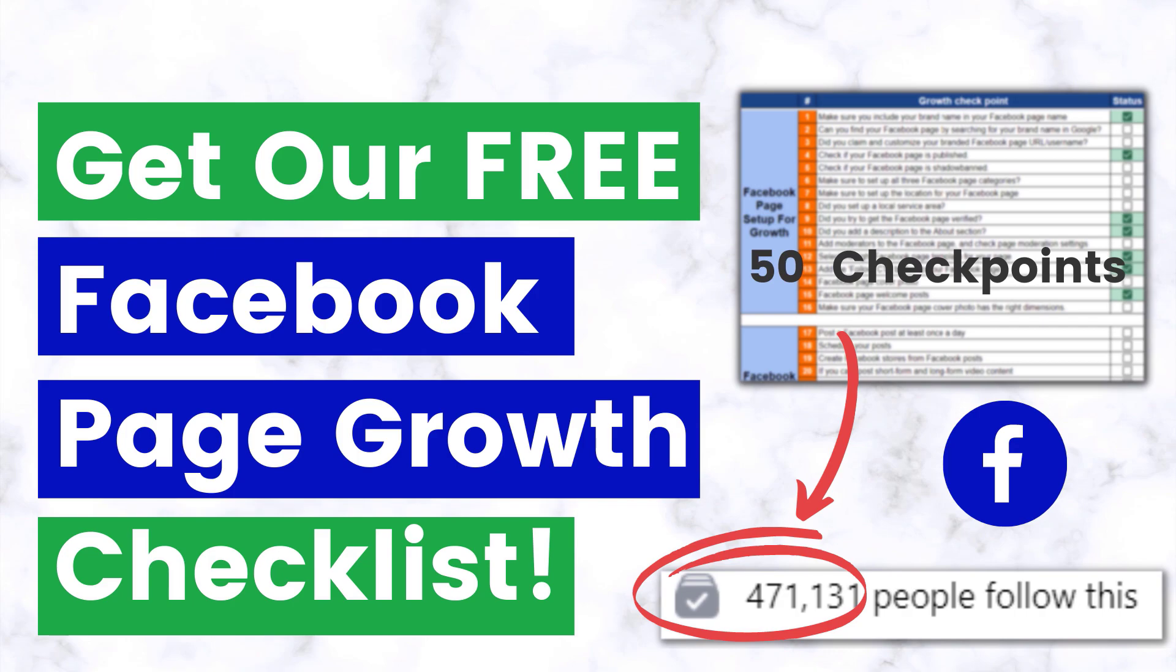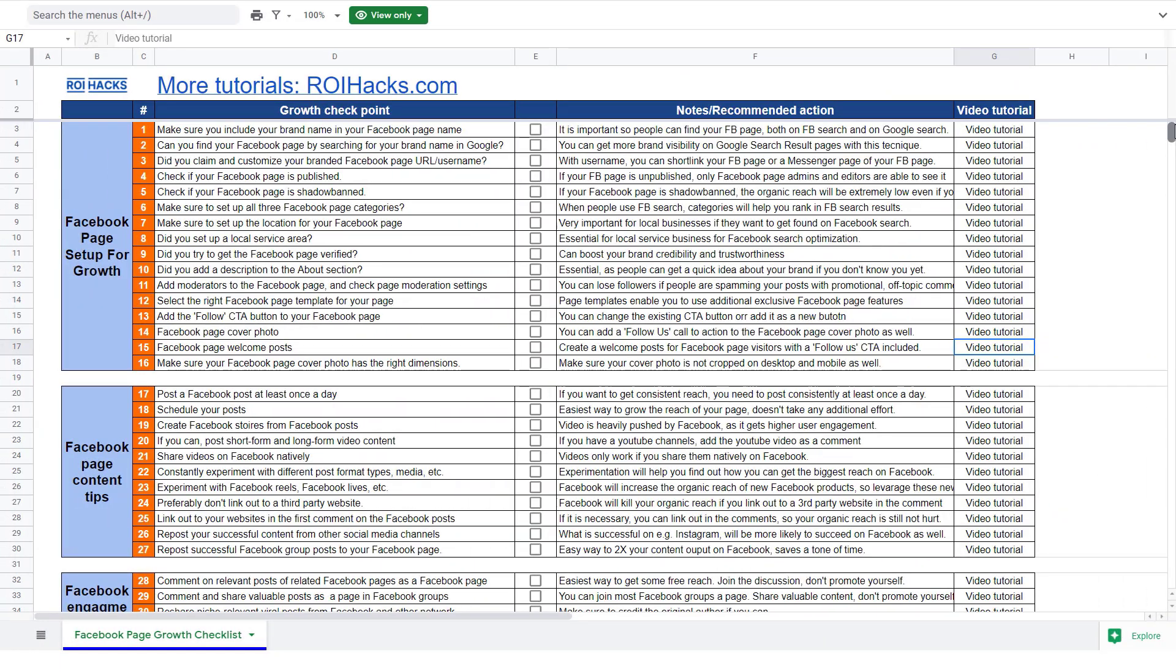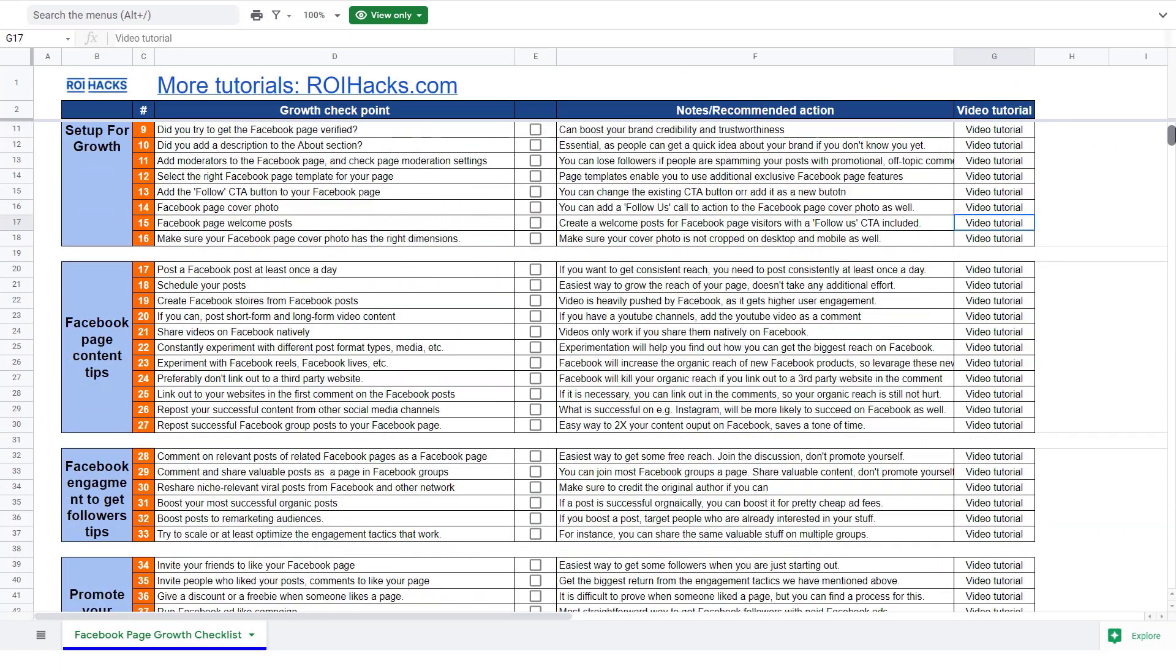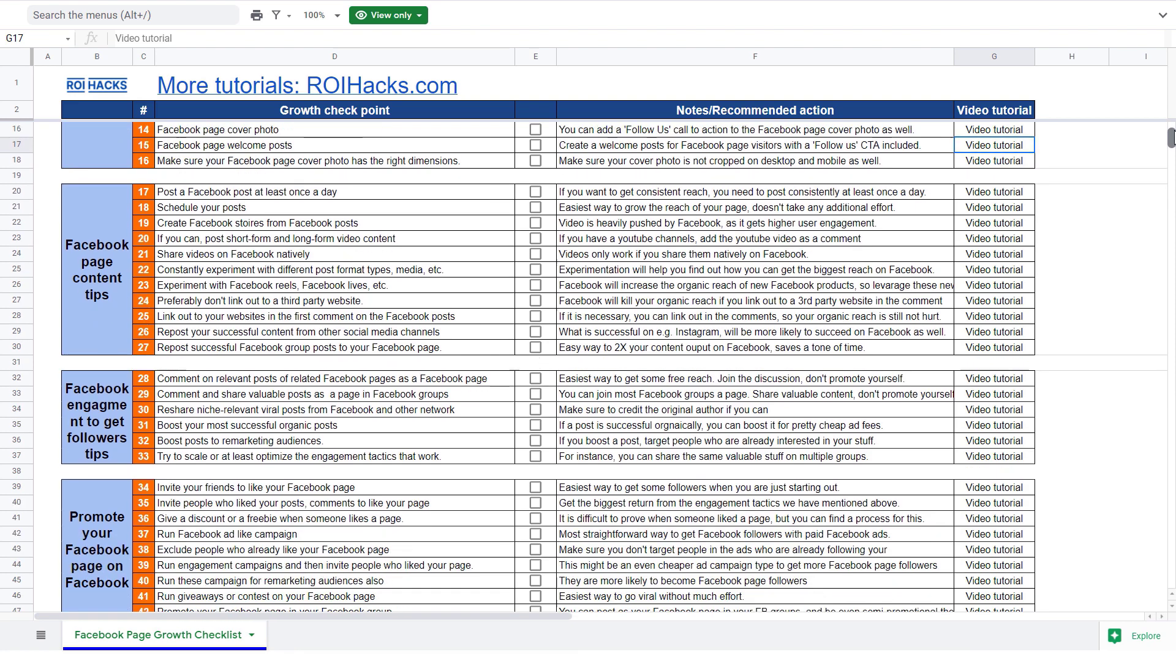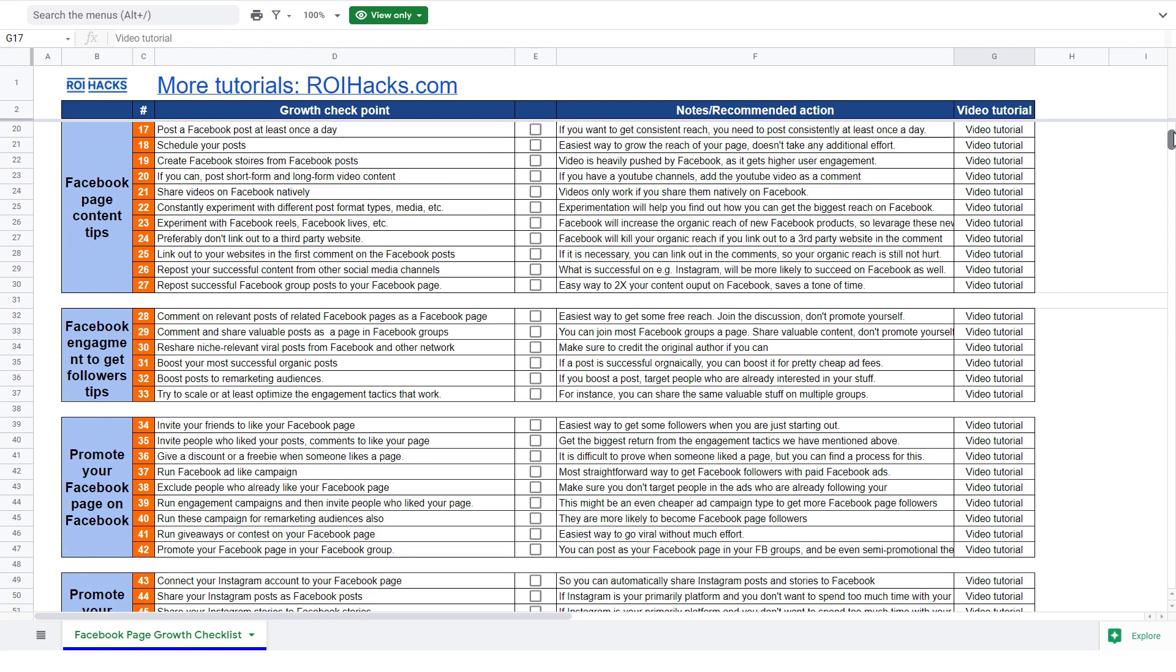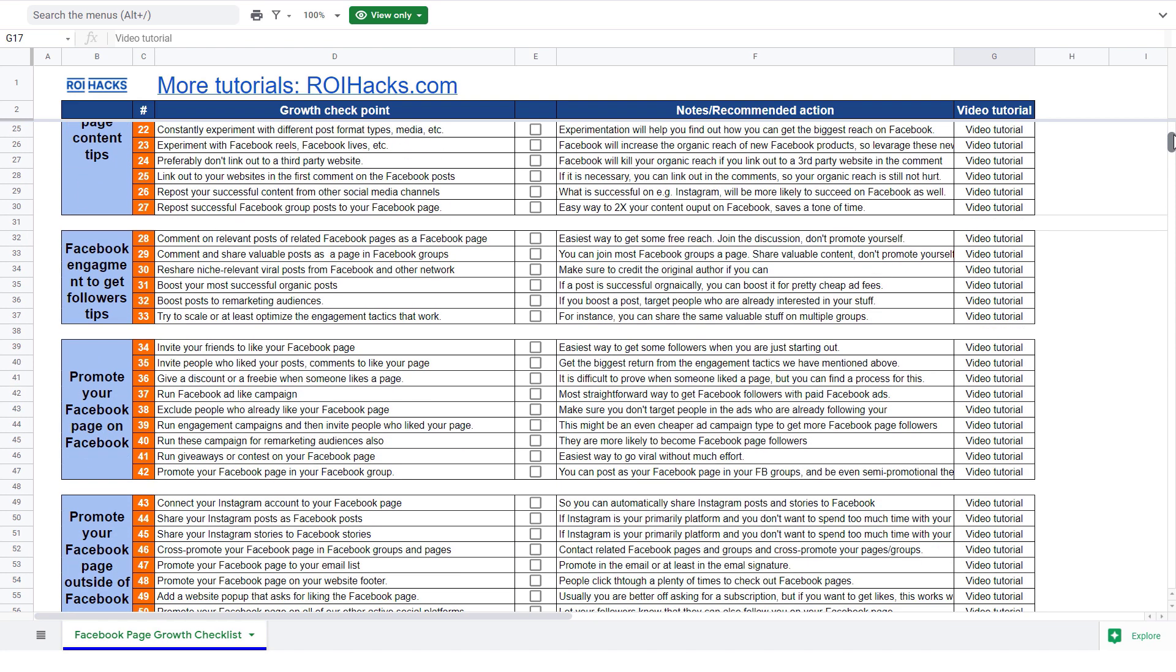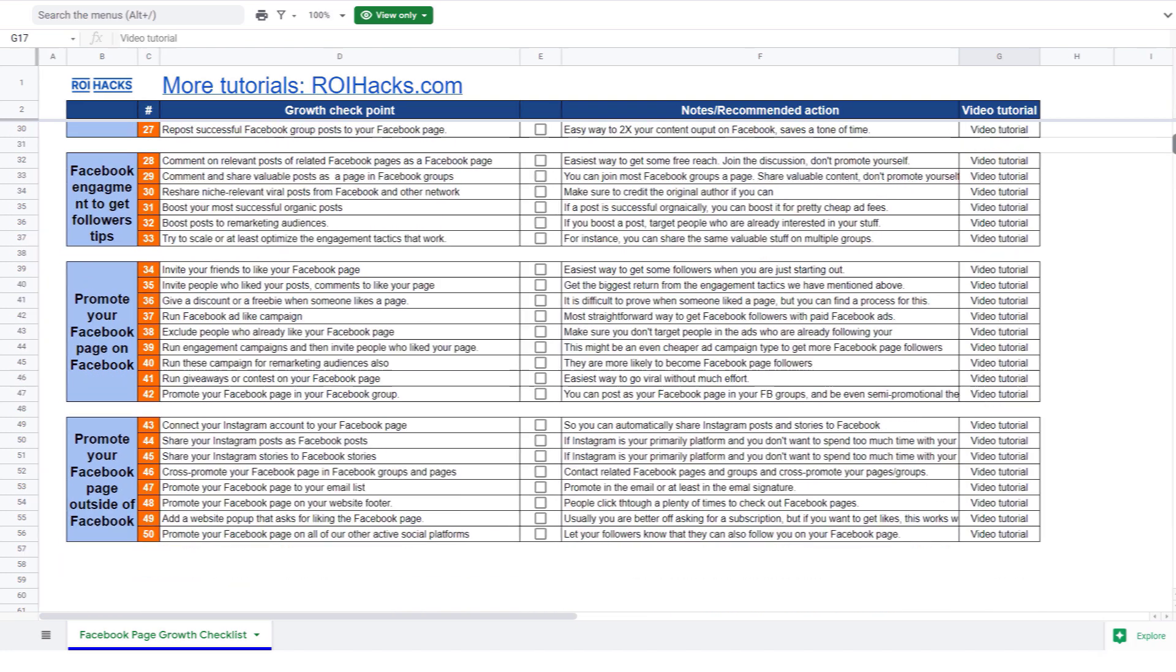Before we wrap up, just make sure to check out our free Facebook page growth checklist. You can get the 50 checkpoints we use every time to 10x the number of followers of any Facebook page.